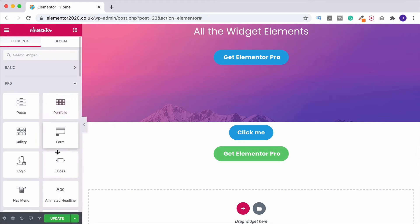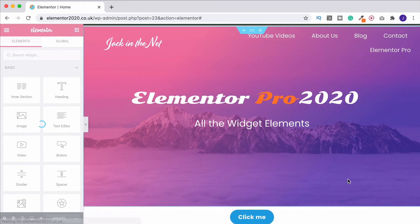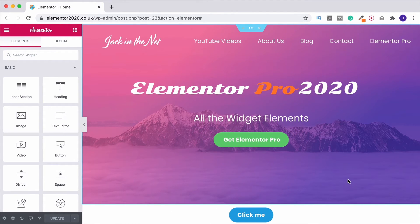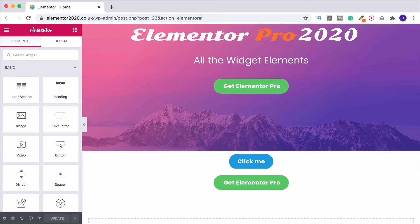If I now come out of here and update the page and then refresh, there we go. We now see that it's made this button green as well because we edited the global item as a whole. So it'll change it across all of your pages.